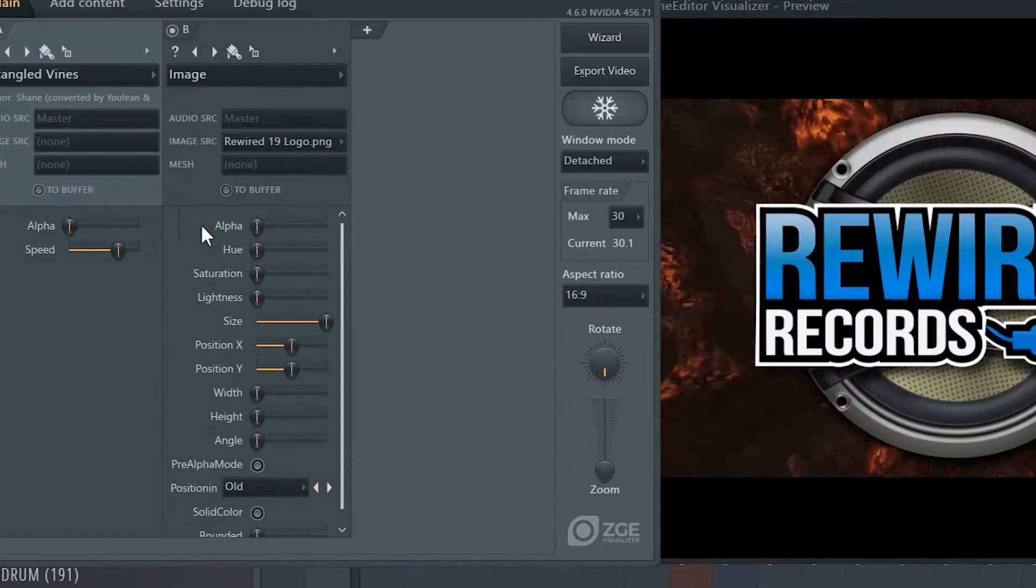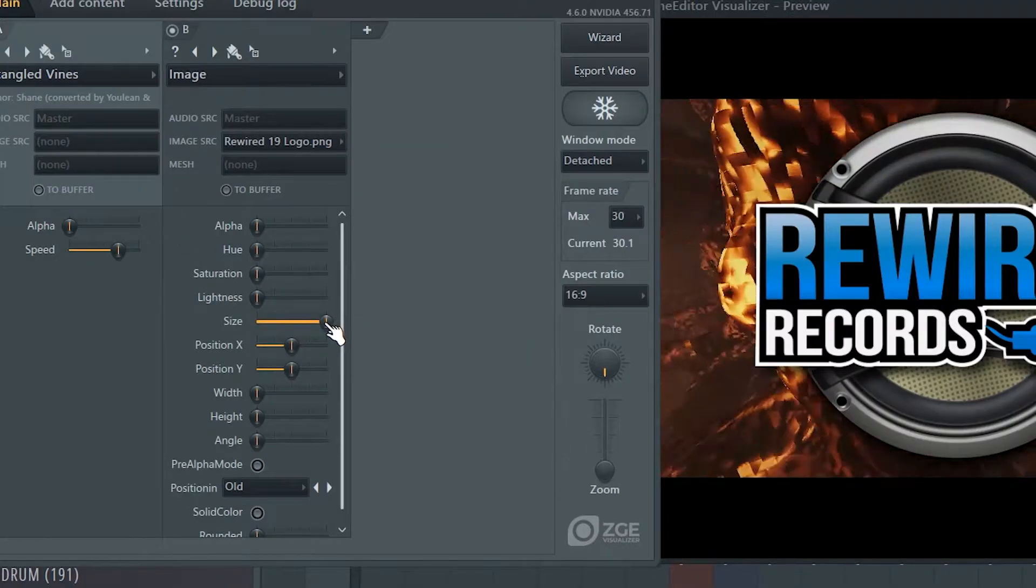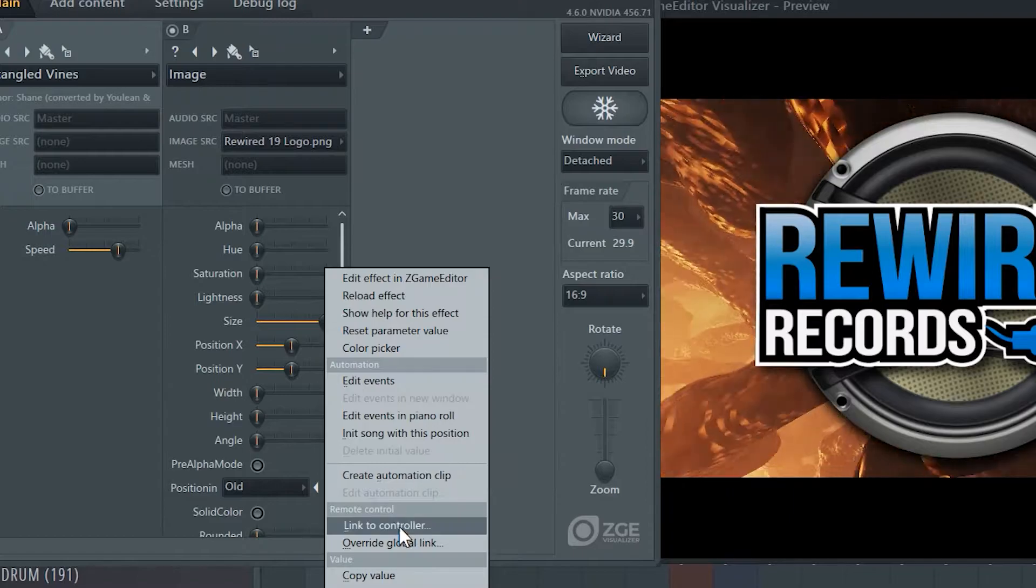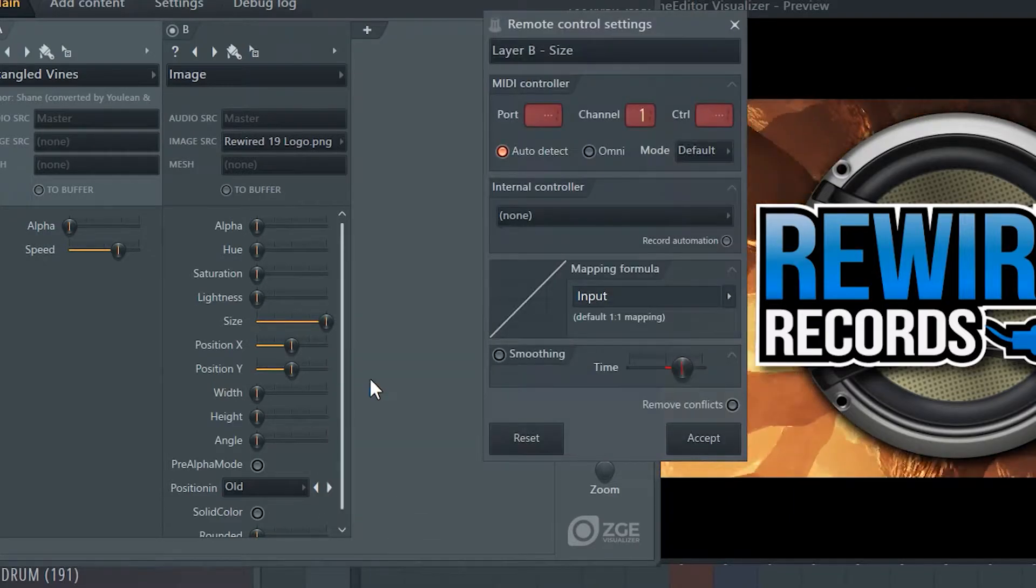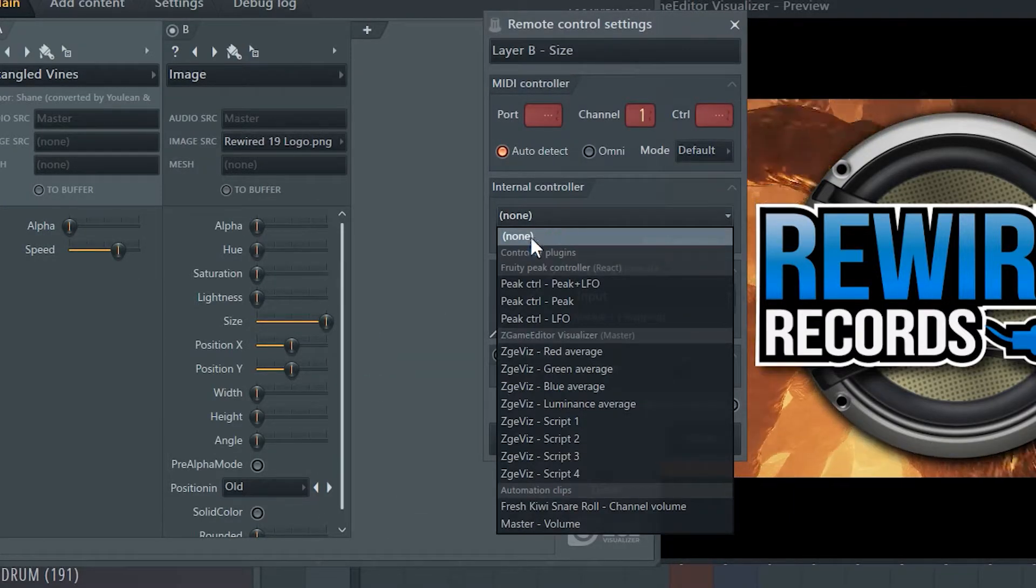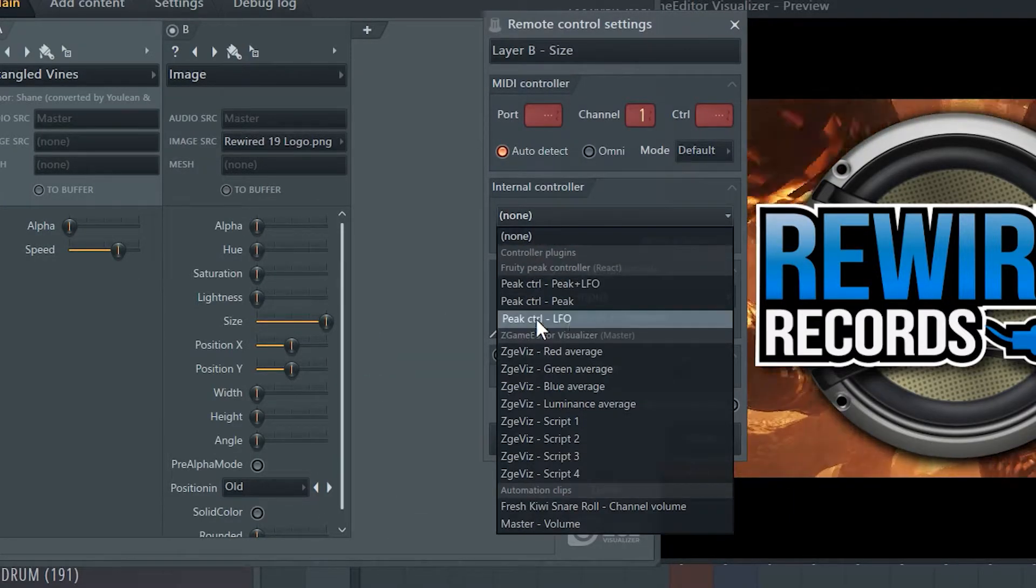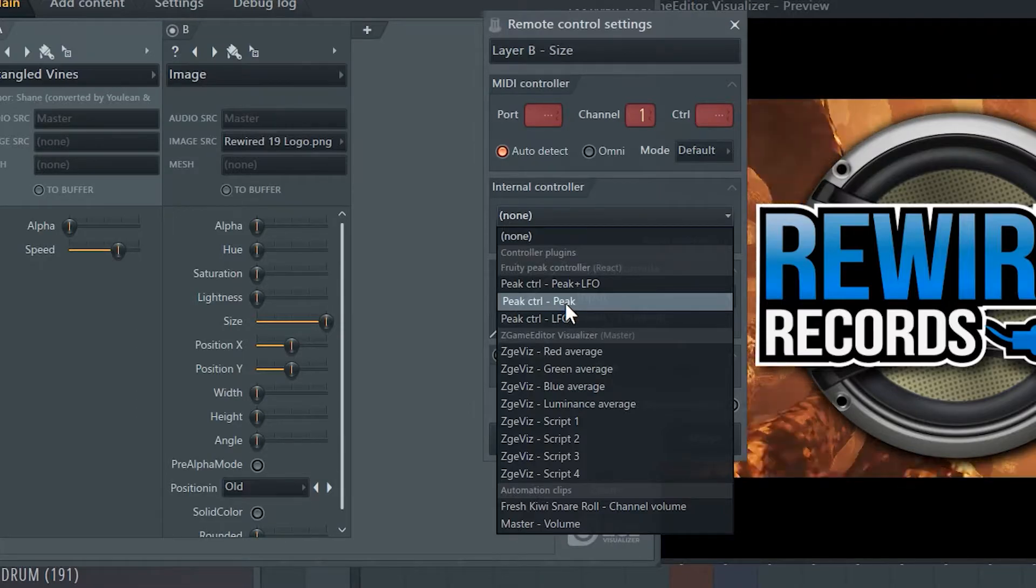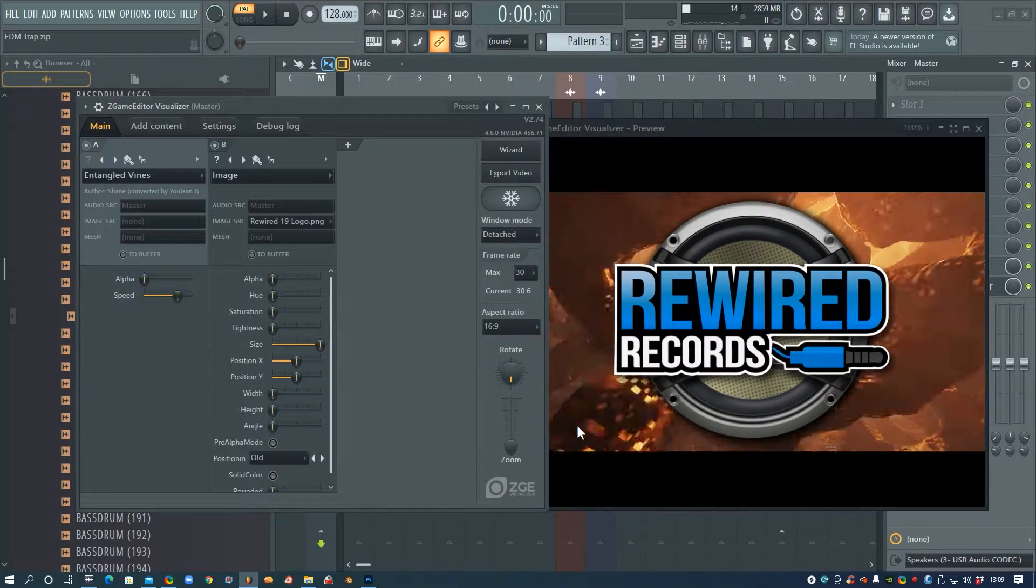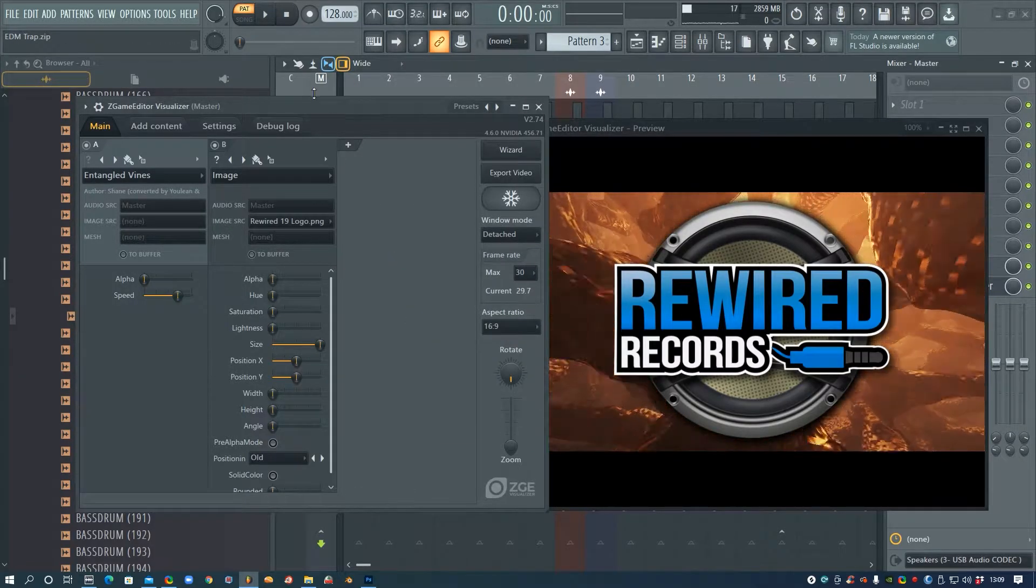Alright, so now I'm going to right-click on the Size here and choose Link to Controller, and I'll see that we've got Peak Control here, so I can just choose Peak and Accept.